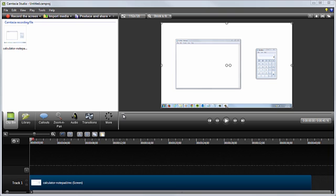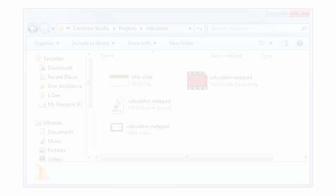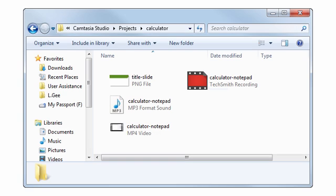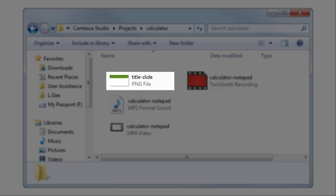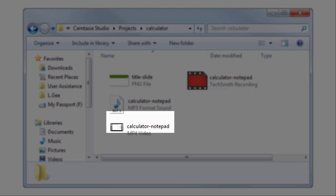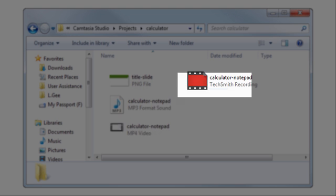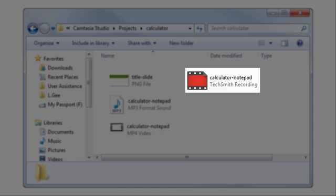I'll cover how to save this project in a minute, but first, let's take a quick peek at the folder we created earlier. We've got our image, audio, and video files from before, and now we've added the recording file.